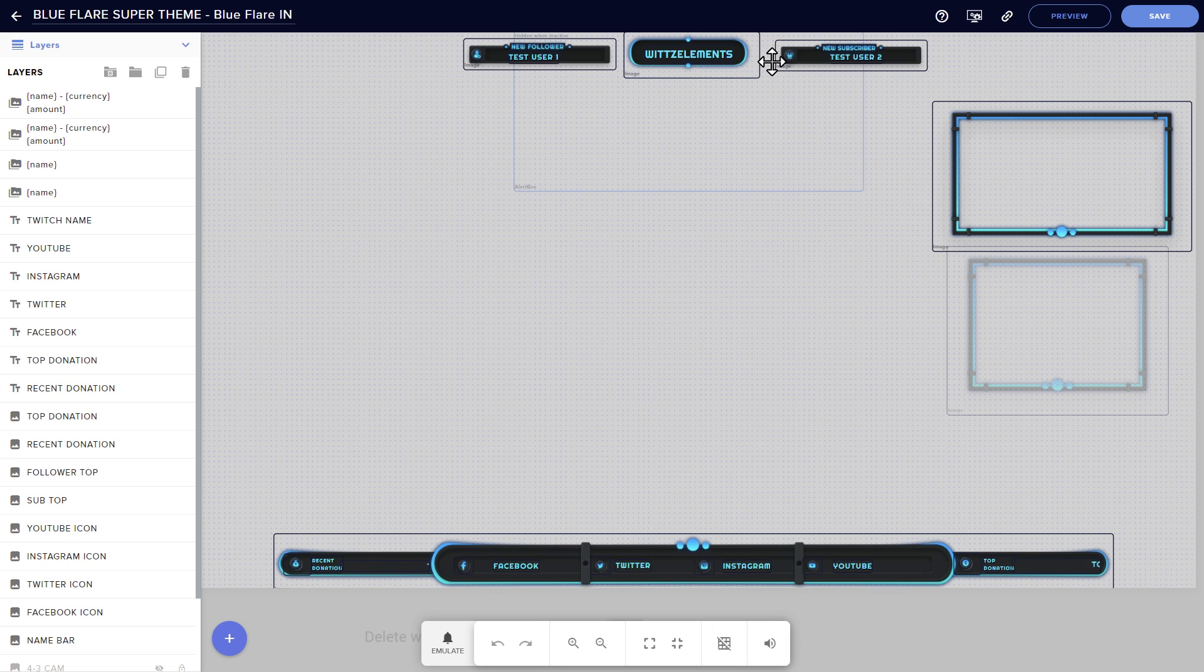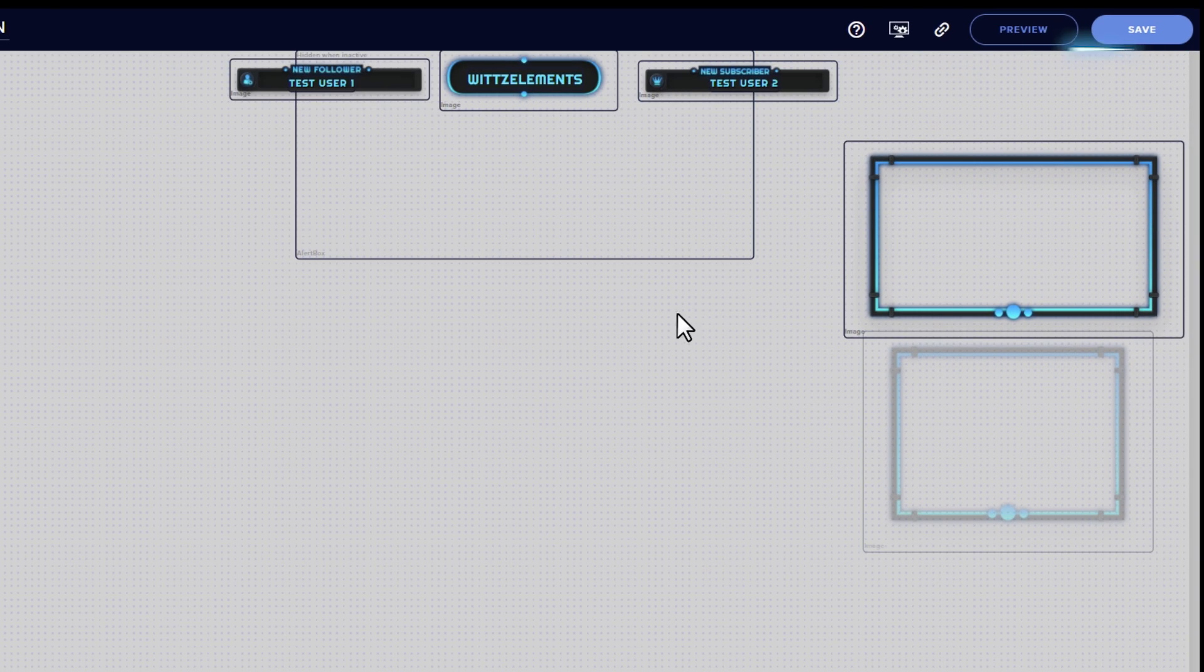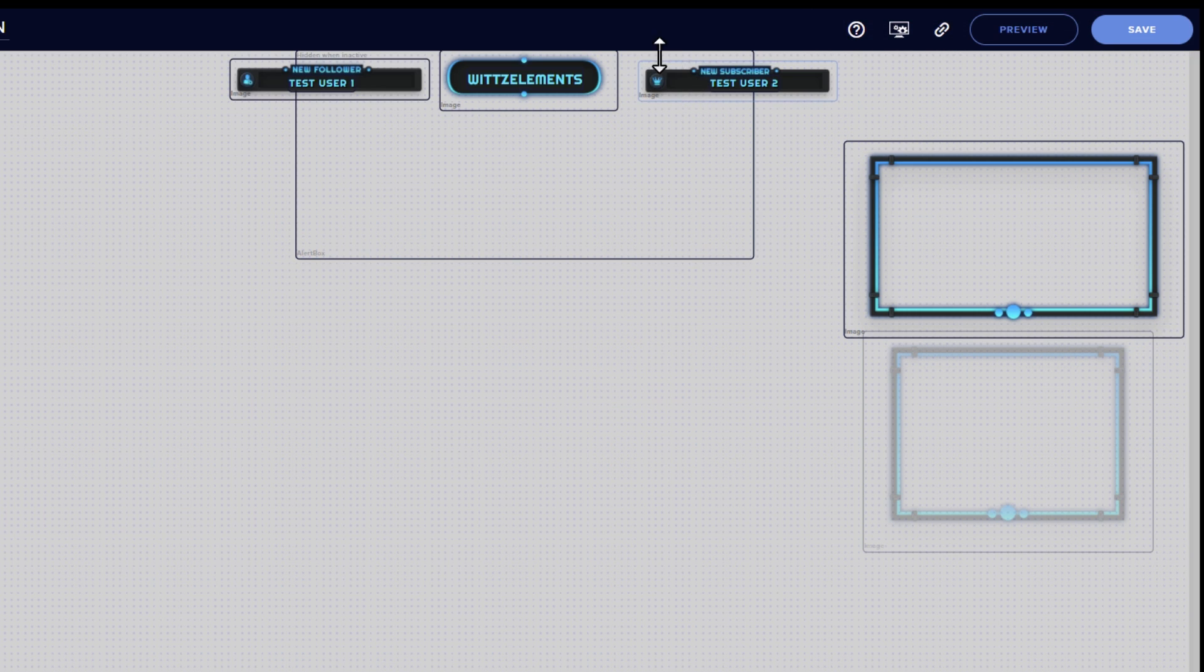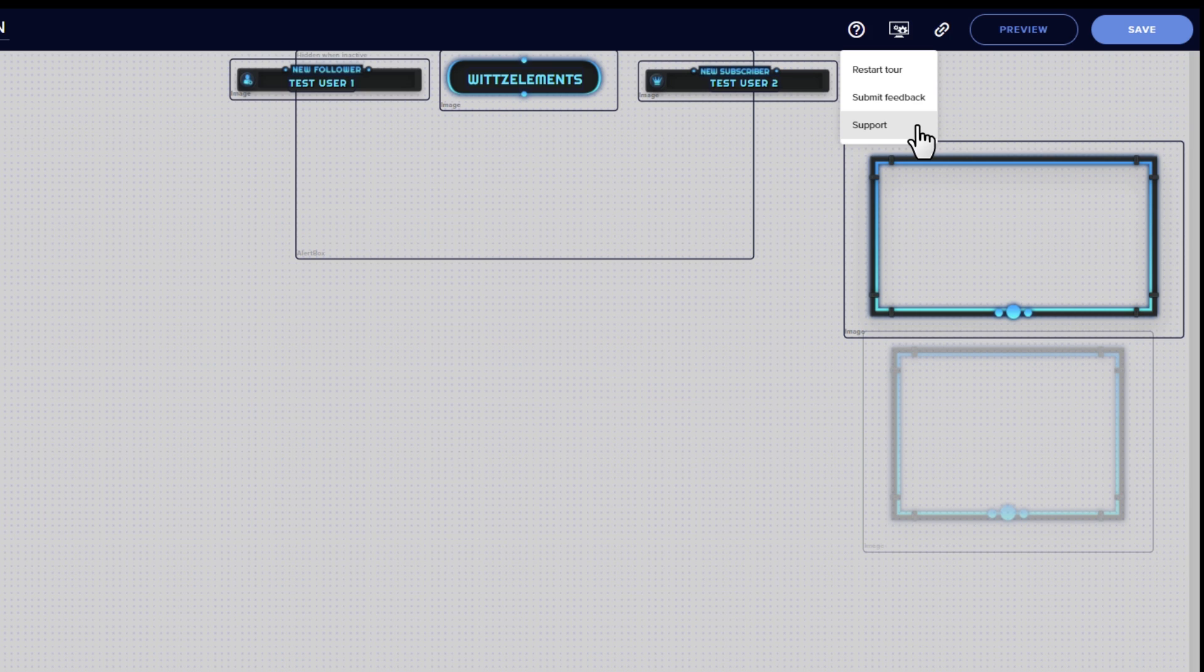Next up is the top bar, where we've already covered the all-important copy URL button. The help button can give you some tips if you get stuck, either by watching the in-browser visual demo or by linking you directly to our support discord.